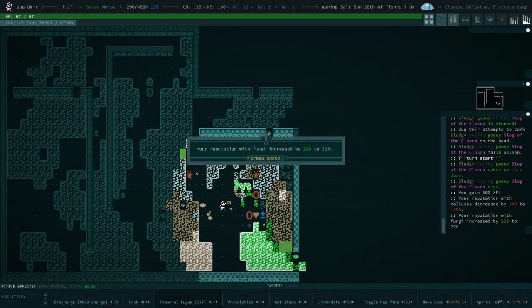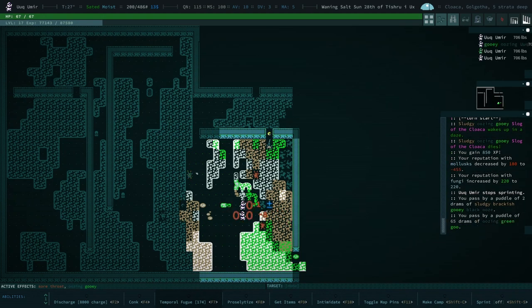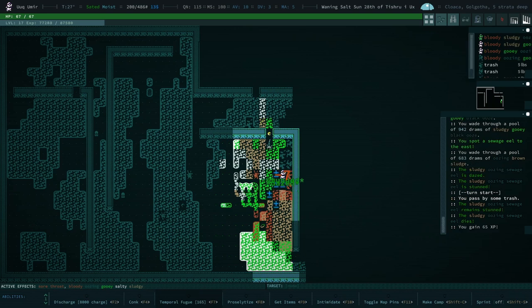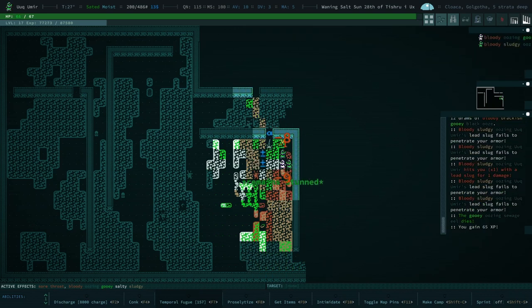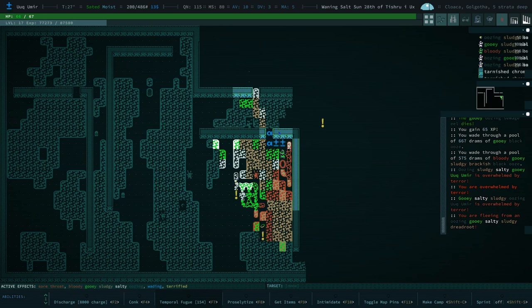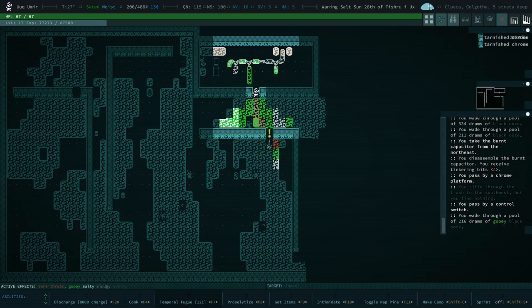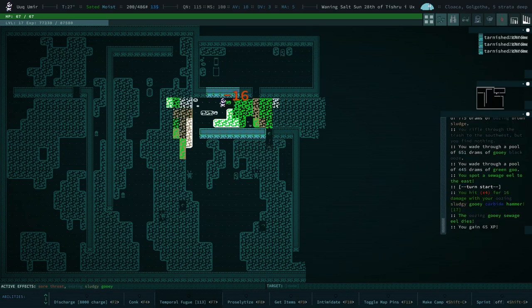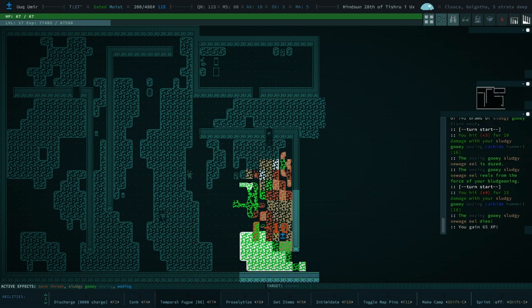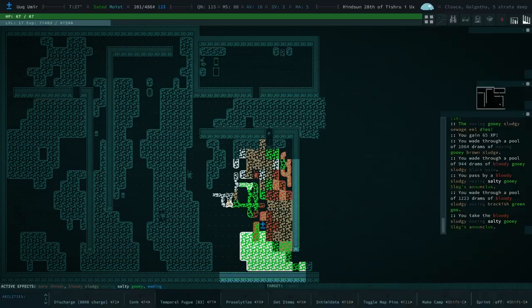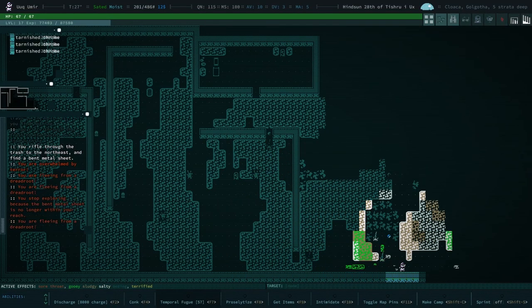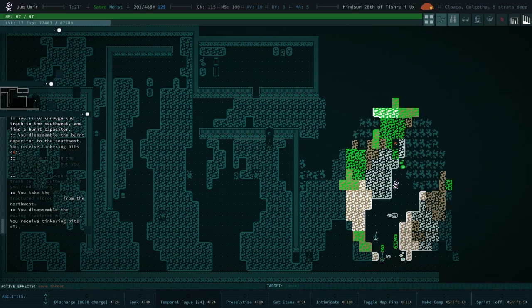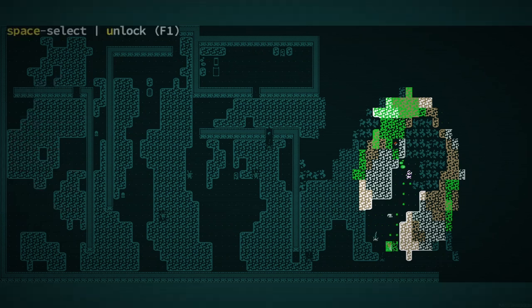There we go. And we have butchering, so I will butcher the slog for a nice extra goodie. It's a little grizzly killing the slog. I somewhat feel bad about it.